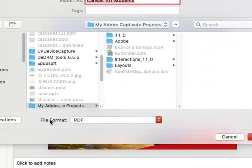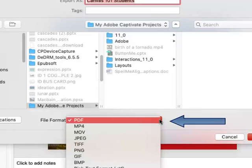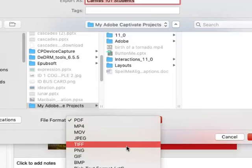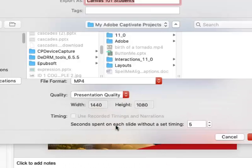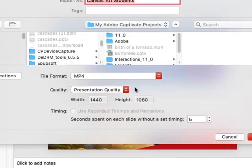In the File Format area, click the arrow to the right. As it drops down, select MP4.